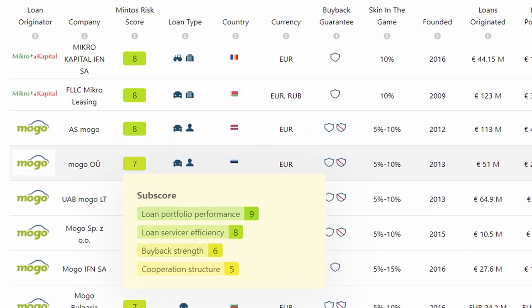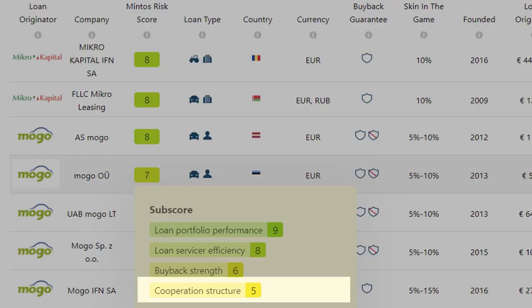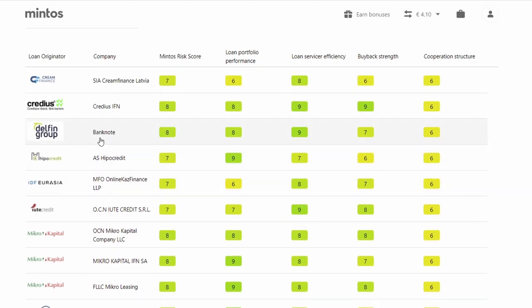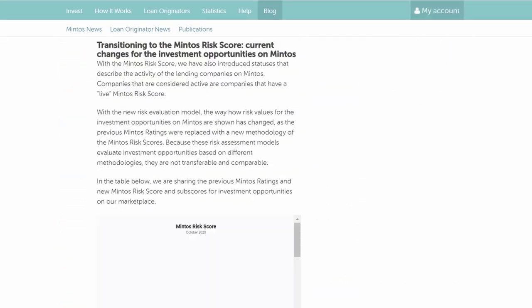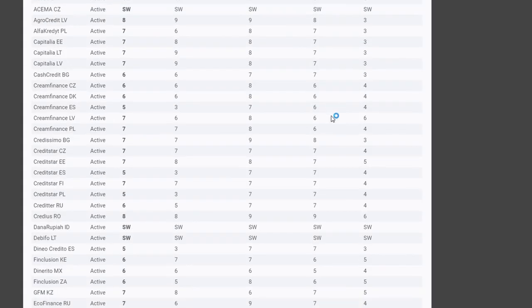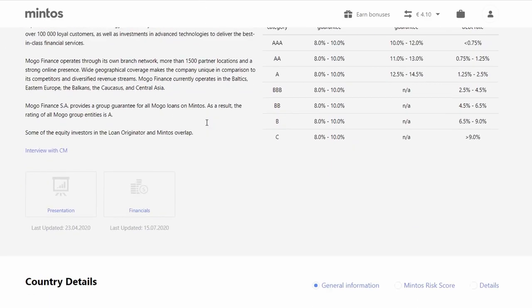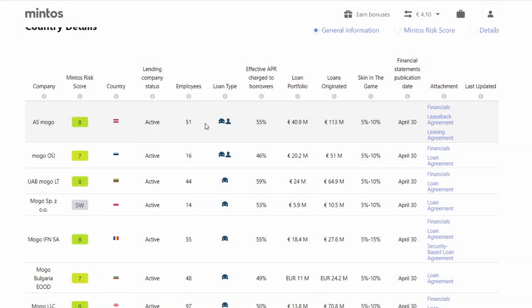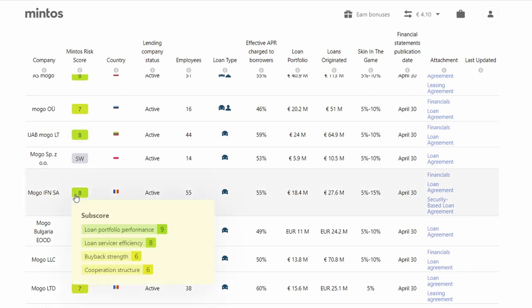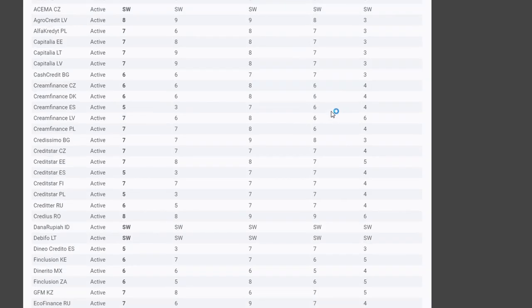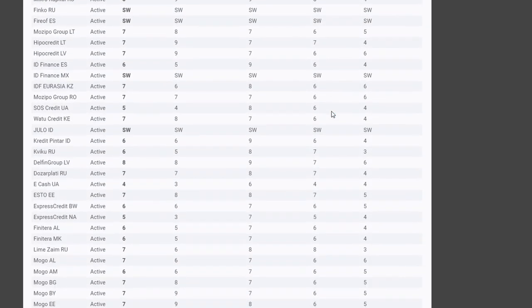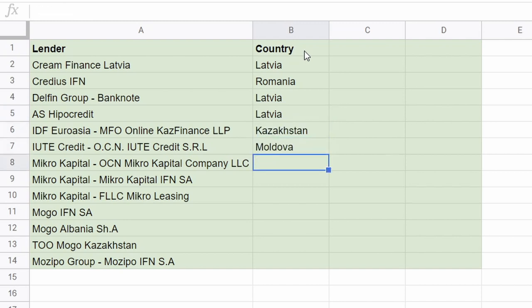In the next step, we need to segment this down to the country level, as some lenders operate in multiple countries for which they don't reach 6 points in all subscores. From the loan originator Mintos Risk Score view, you can't always tell in which country the company is operating. So there are two ways to go about it: you can either navigate to the full list of lenders with individual subscores in the Mintos blog post, or you can click on every loan originator, scroll down to the bottom, and see the companies under which the lender operates in individual countries. You can hover over the Mintos Risk Score to see the subscores for every segment. Let's look up all the companies from the list and write down the countries for which they reached a subscore of at least 6 in all categories.